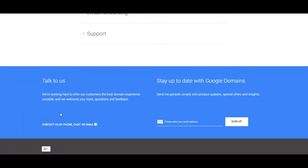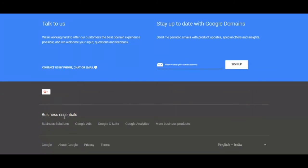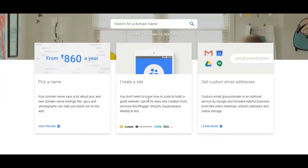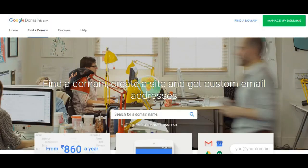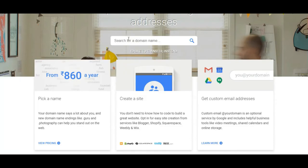Furthermore, registrars often throw in a bunch of custom email addresses customers can assign at no charge. Google Domains is not offering that goodie either.